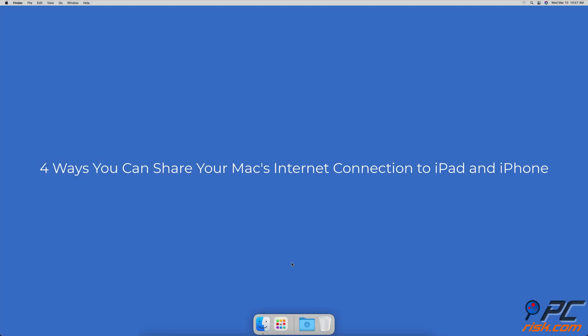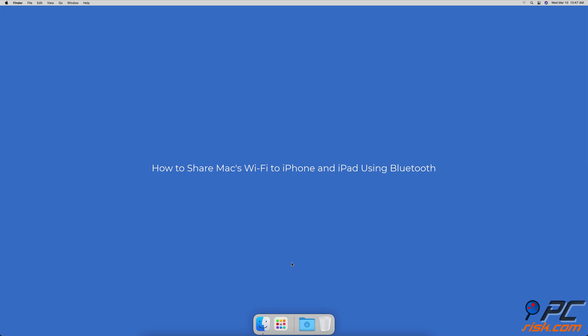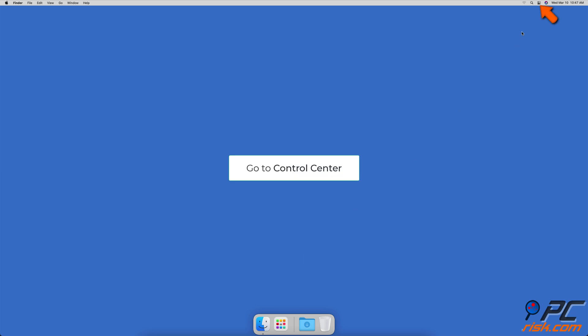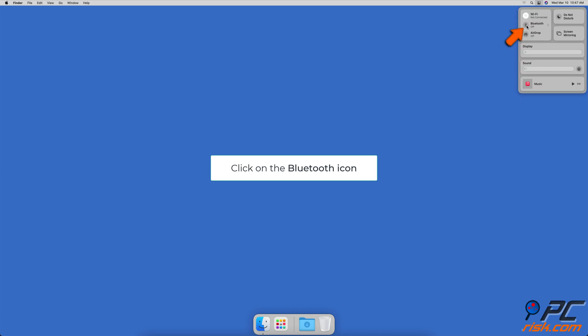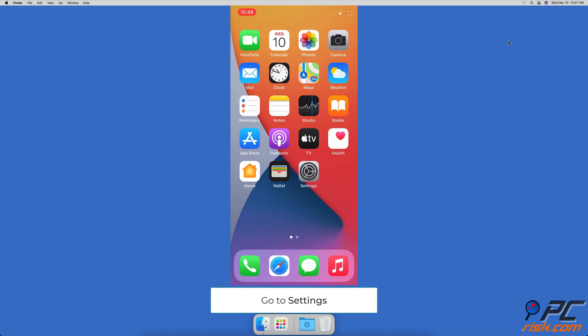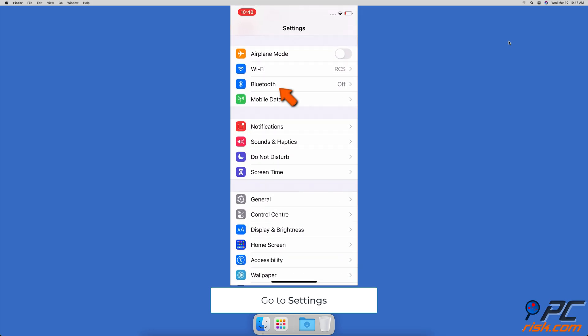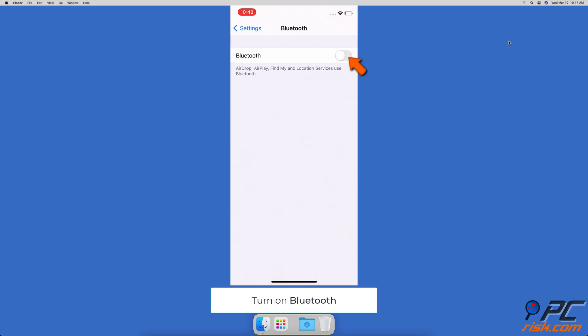4 Ways You Can Share Your Mac's Internet Connection to iPad and iPhone. To share Mac's Wi-Fi to iPhone and iPad using Bluetooth, first turn on Bluetooth on your Mac by going to the Control Center and clicking on Bluetooth to enable it. Then turn on Bluetooth on your iOS device by going to Bluetooth Settings and turning it on.